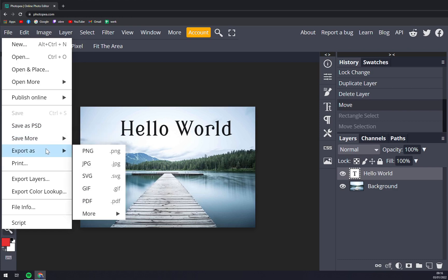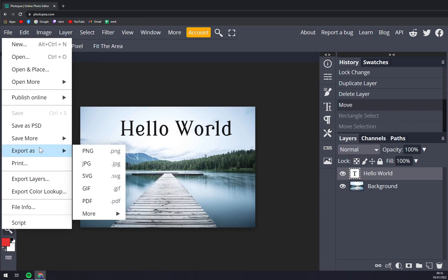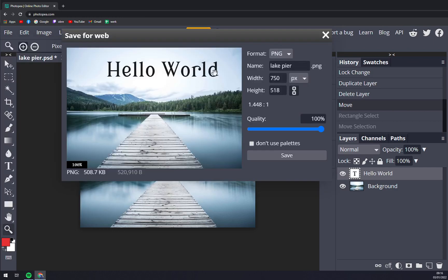Or you can export it as PNG, JPEG, SVG, GIF or PDF and way more. You can export layers itself or you can straight away print it. So if you want in the end to still do some work on this image in Photoshop or you want to send it to basically finish the project in Photoshop or let someone else who's using Photoshop do it, you will save it as PNG.